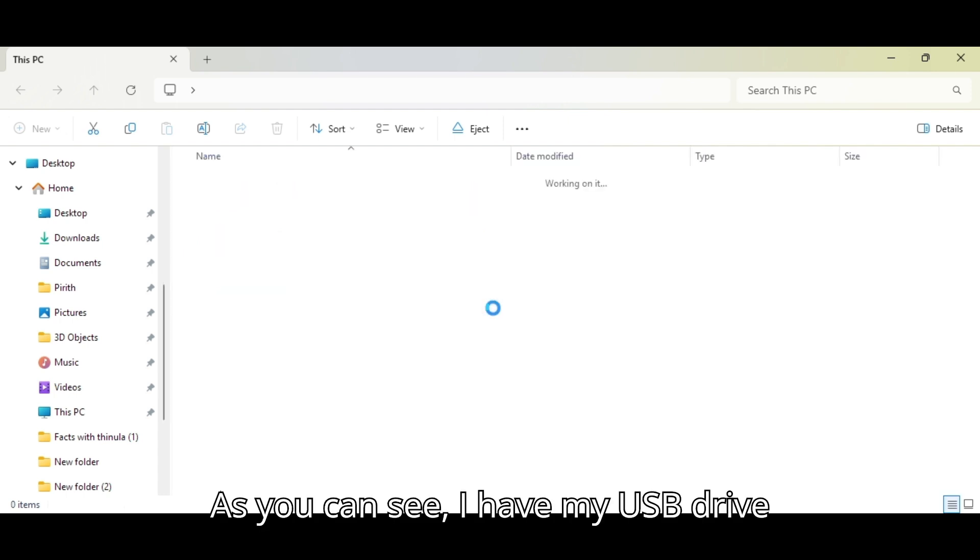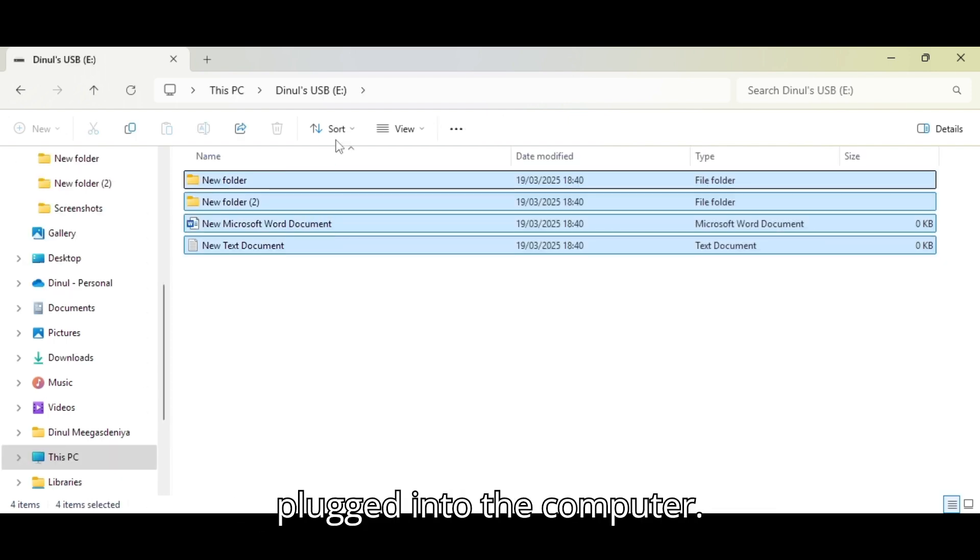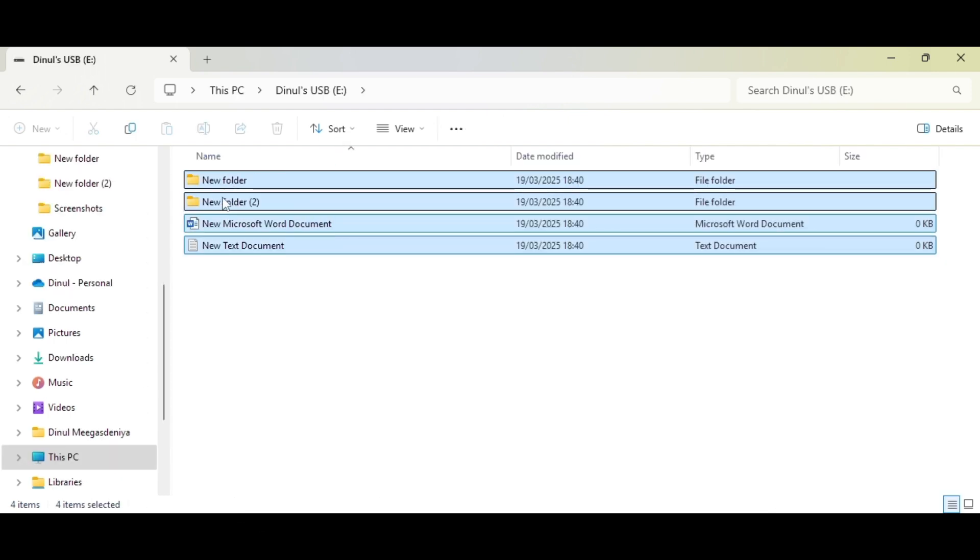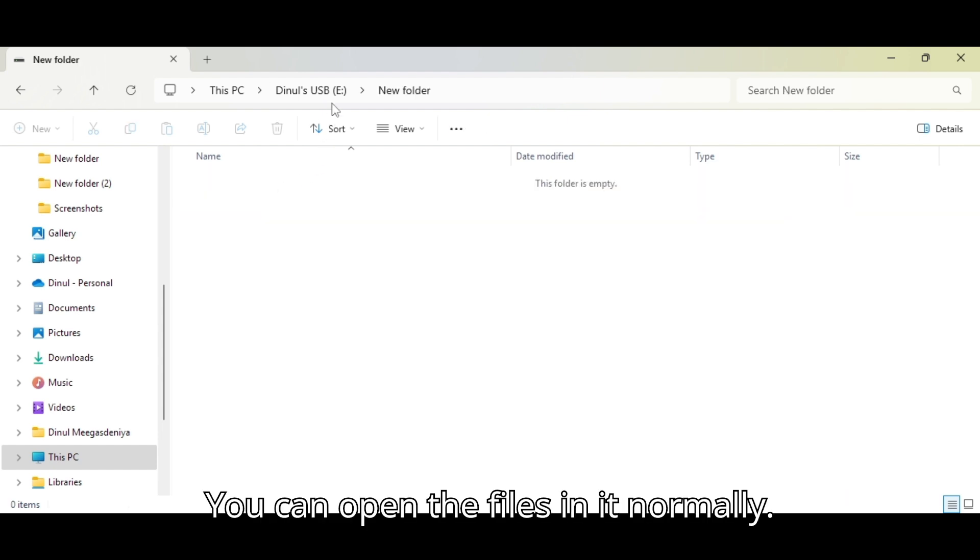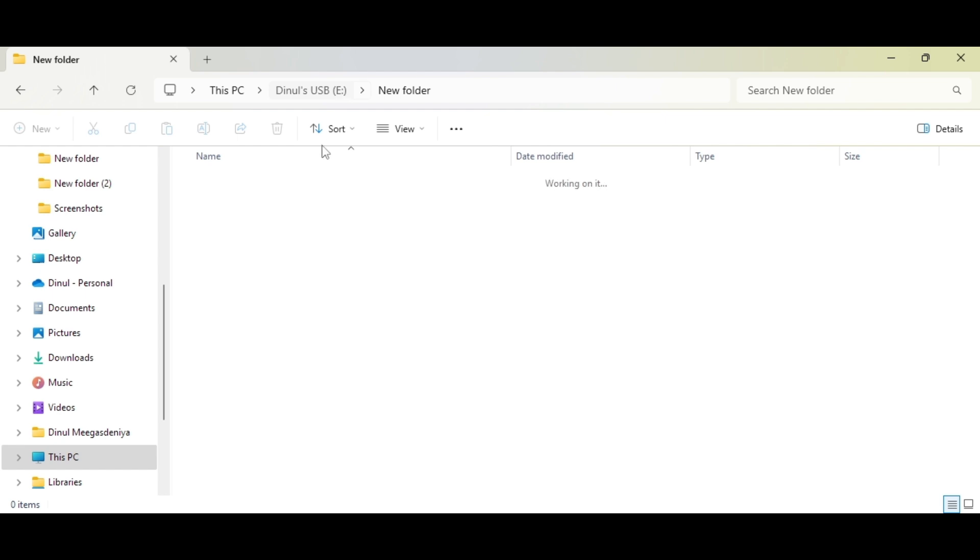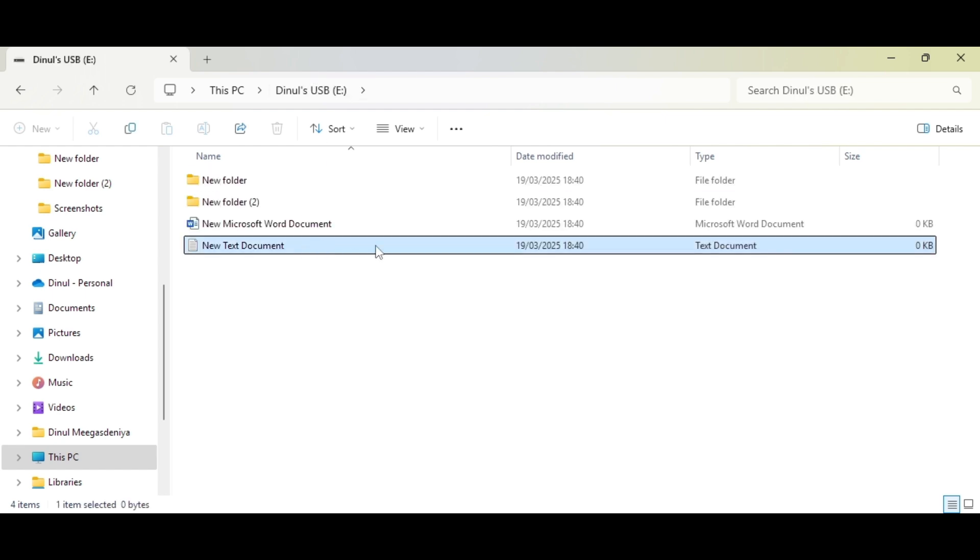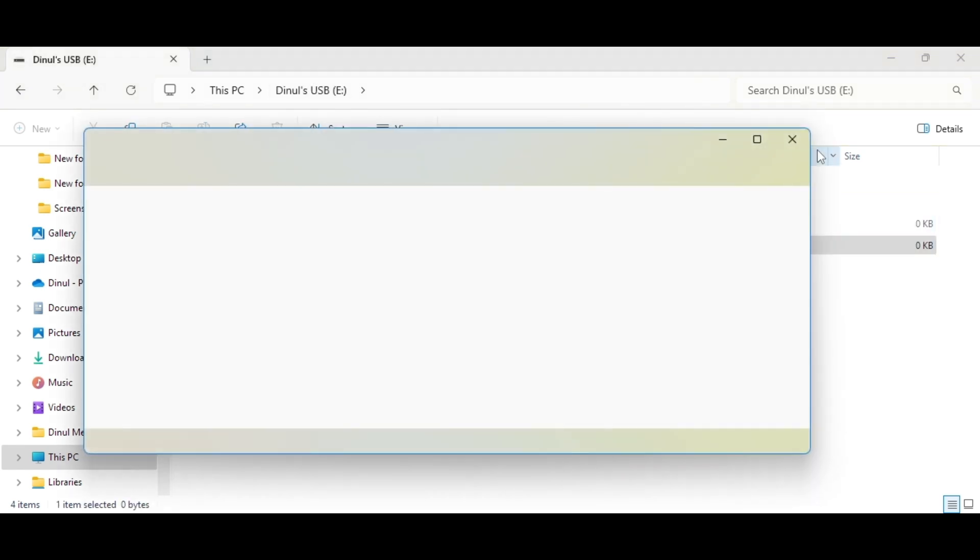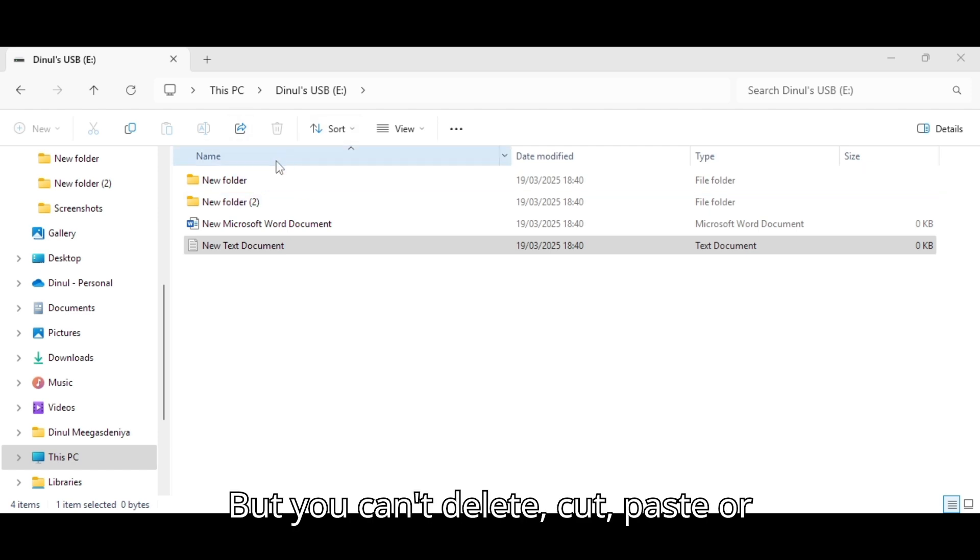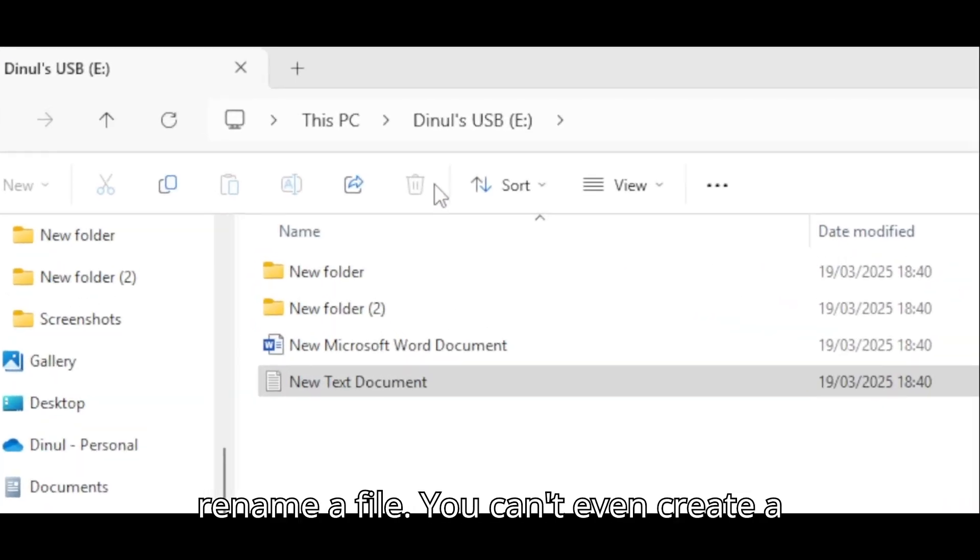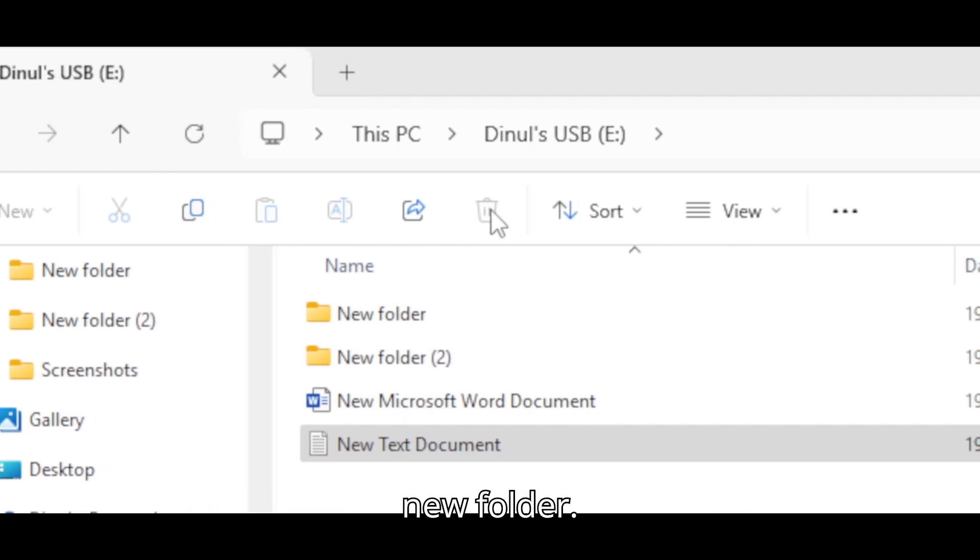As you can see, I have my USB drive plugged in to the computer. You can open the files in it normally, but you can't delete, cut, paste or rename a file. You can't even create a new folder.